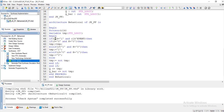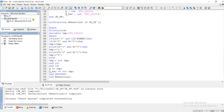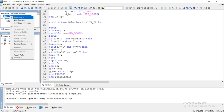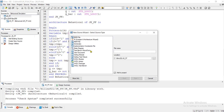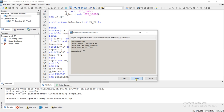Compilation is successful. Now let me go to the behavioral simulation part and create a new test bench — new source, test JK flip-flop. Click next, finish.